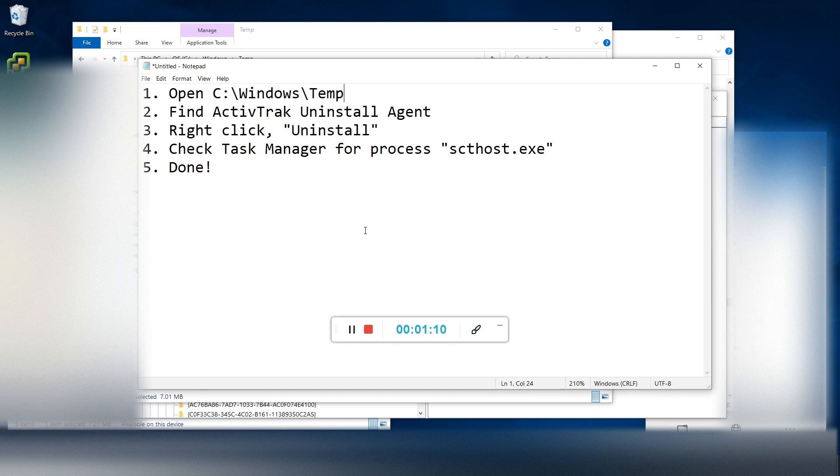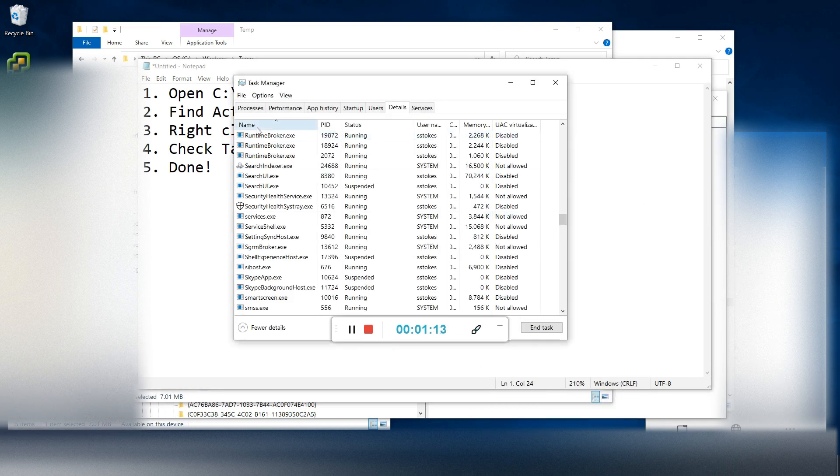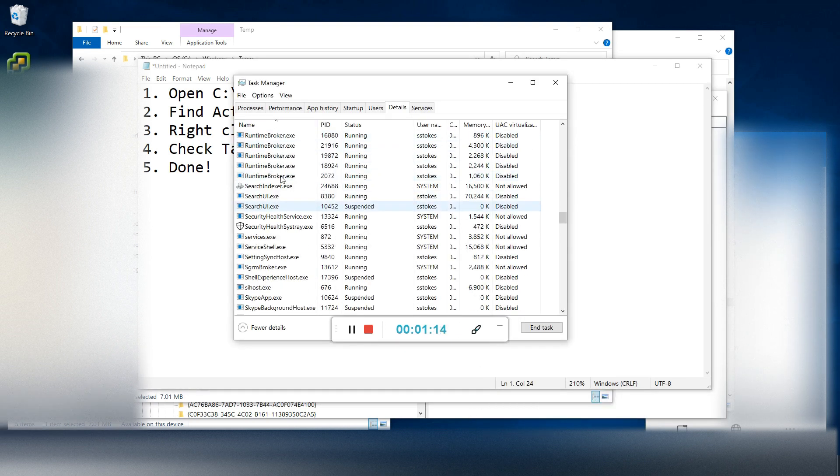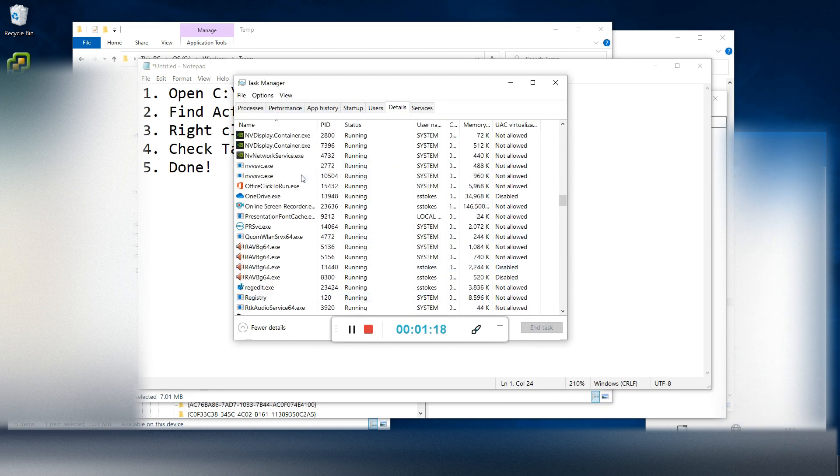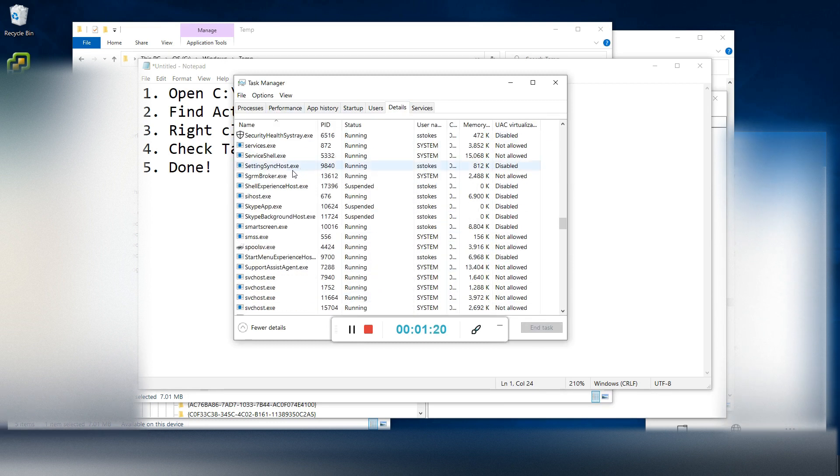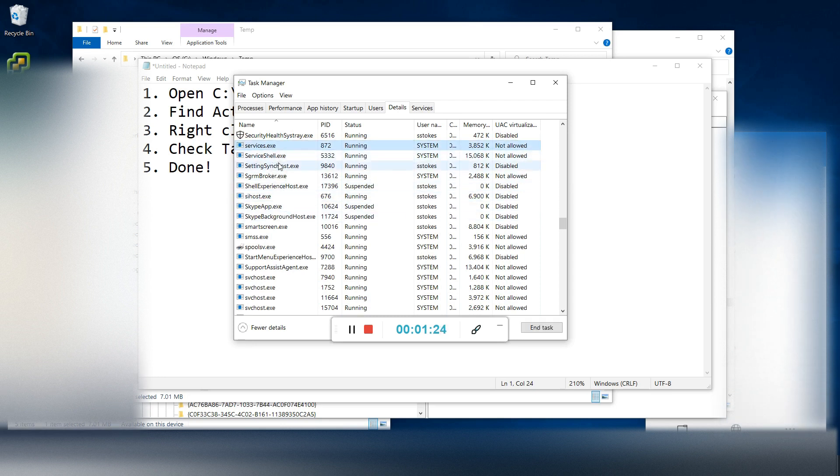But to make sure, we go to task manager and we go to details. And we scroll down to the S's and we look for scthost.exe.